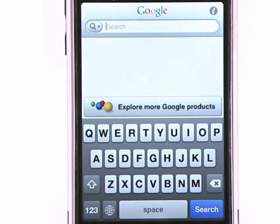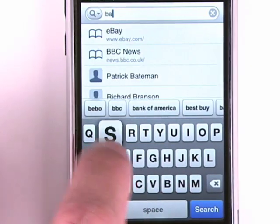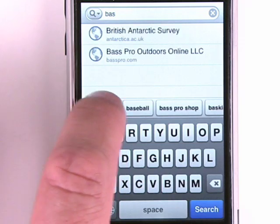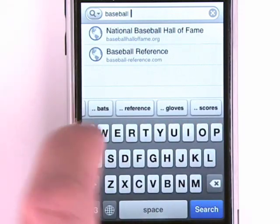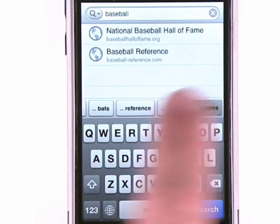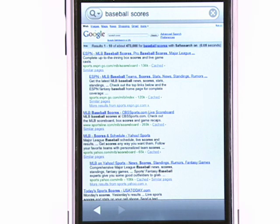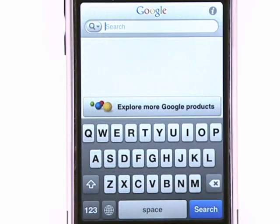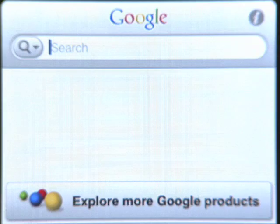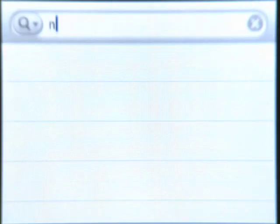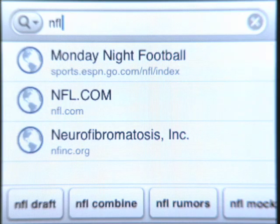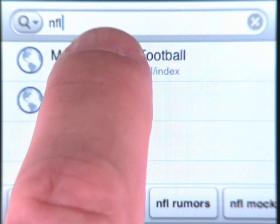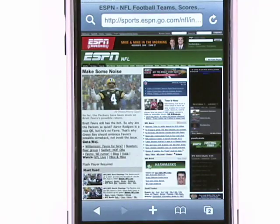When you start typing a search, for example for baseball, you'll get search suggestions to help you find what you need quickly. If you're looking for a specific website, just start typing the name or the web address. Once the URL appears in the list of suggestions, you can tap to go directly to the site.